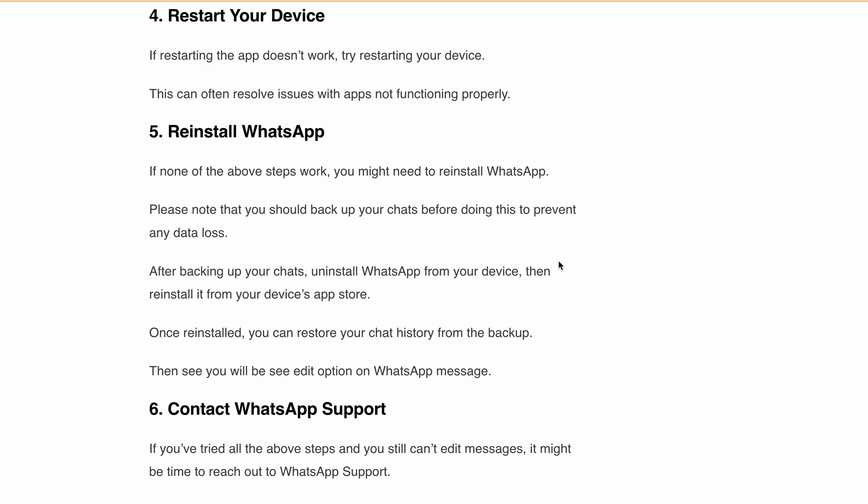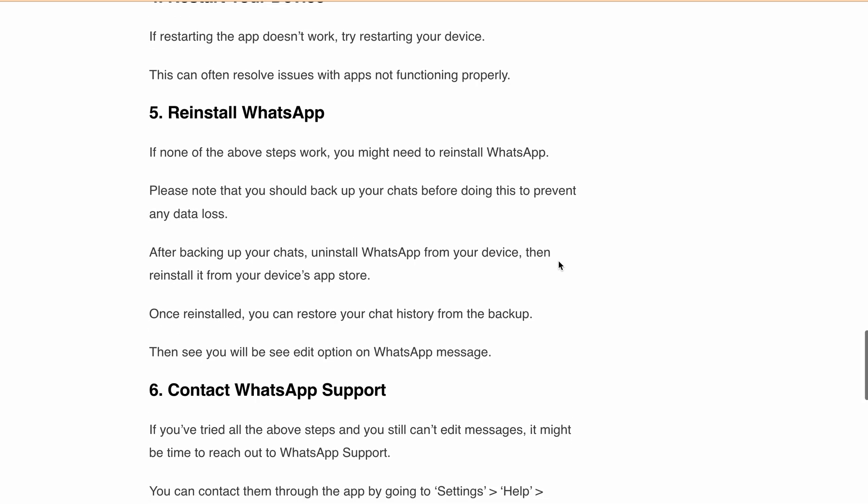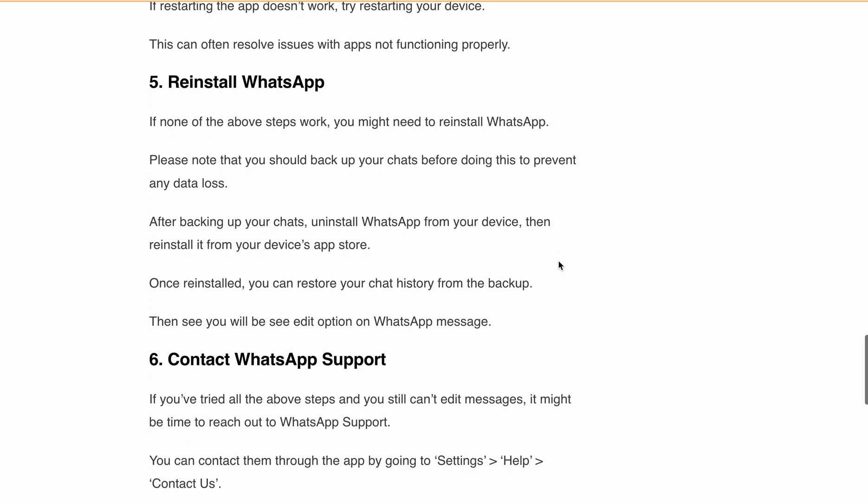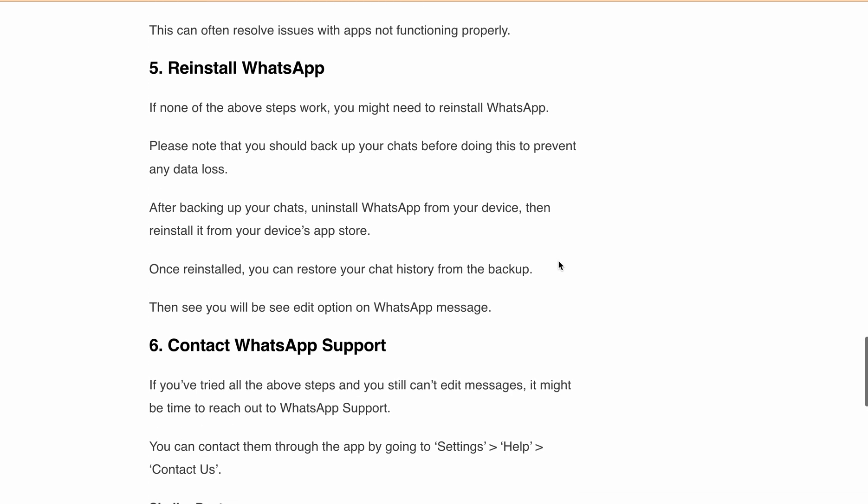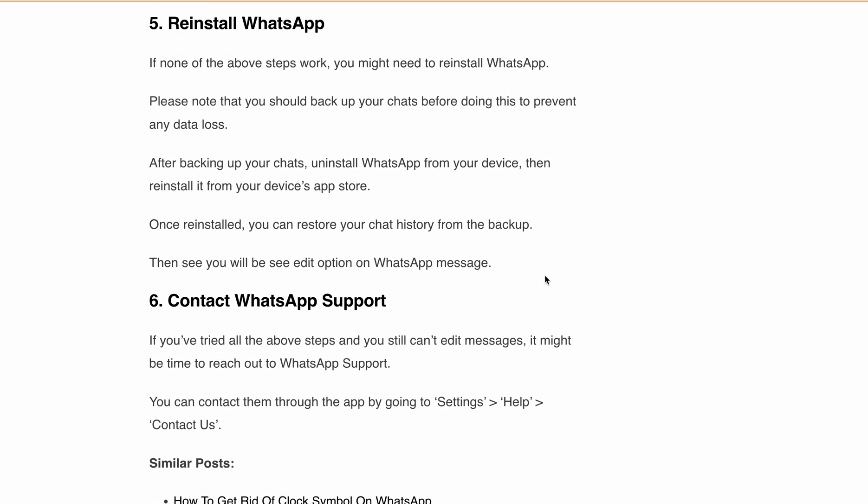Finally, if all else fails, contact the WhatsApp support team. You can directly go into Settings, then Help, and then click on Contact Us. Just explain your scenario and the WhatsApp team will be able to help you resolve the issue.